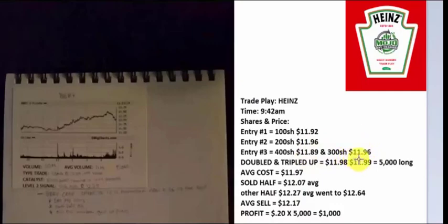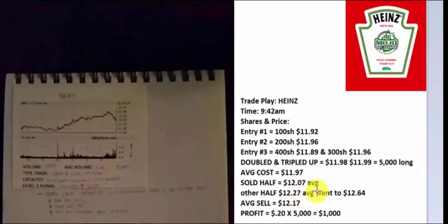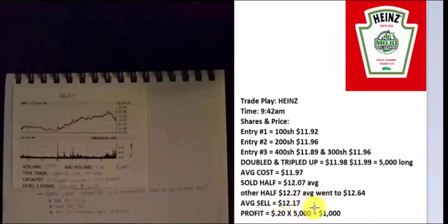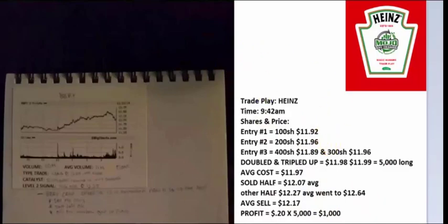Now I'm buying 700 shares in two parts. 1189 because it dipped. Then it went back up and I bought at 1196. 1198, 99 part of the Heinz trade play. I doubled and tripled up to 5,000 shares. Average cost 1197. Boom, went through 12. Sold. Average through 1211, average 1207. Sell the other half 1227. Stock went to 1264. Average sell 1217. 20 cent average on 5,000 shares. Heinz accomplished at $1,000. Do those 1,000 times for the year. That's once for the day. This is an example of a profitable trade play in the journal.